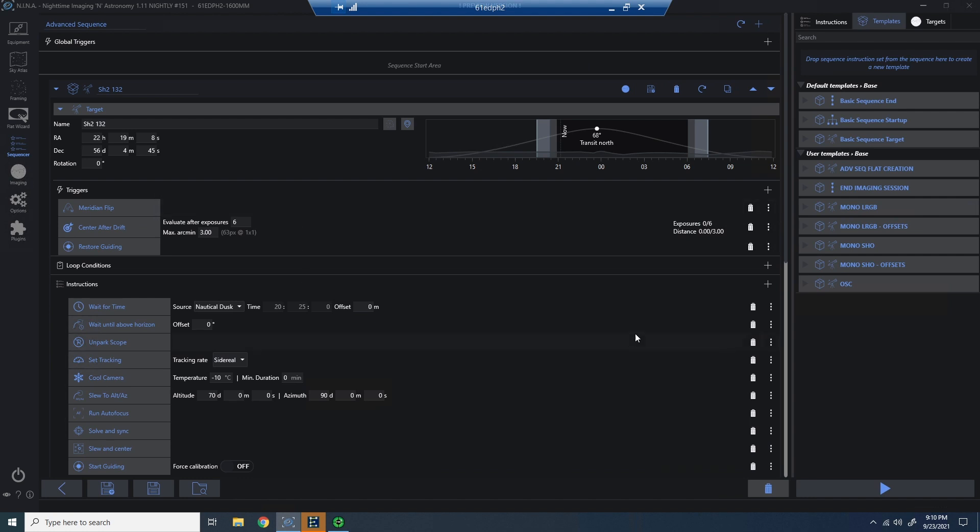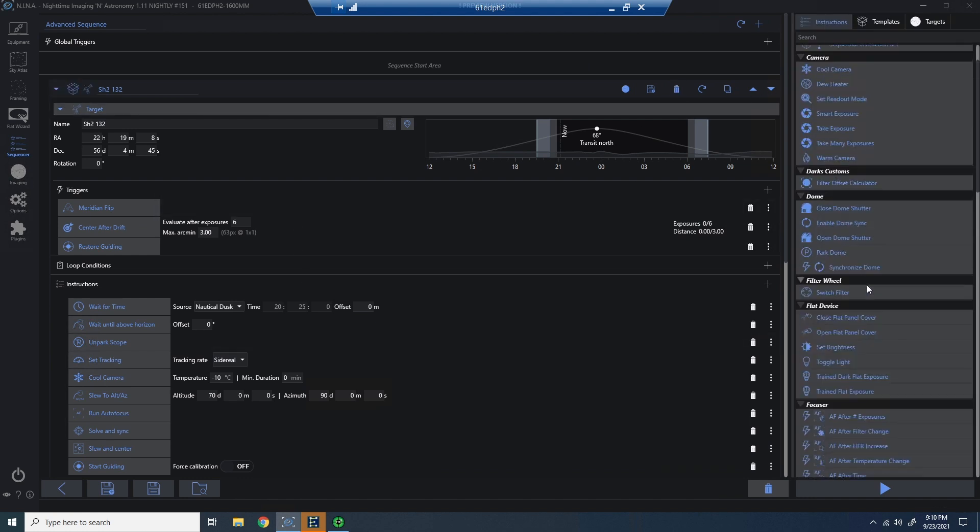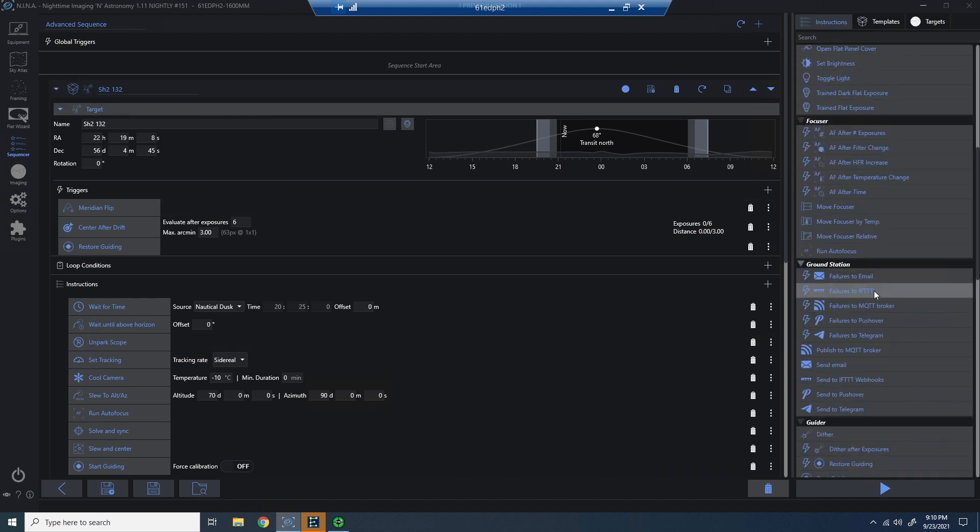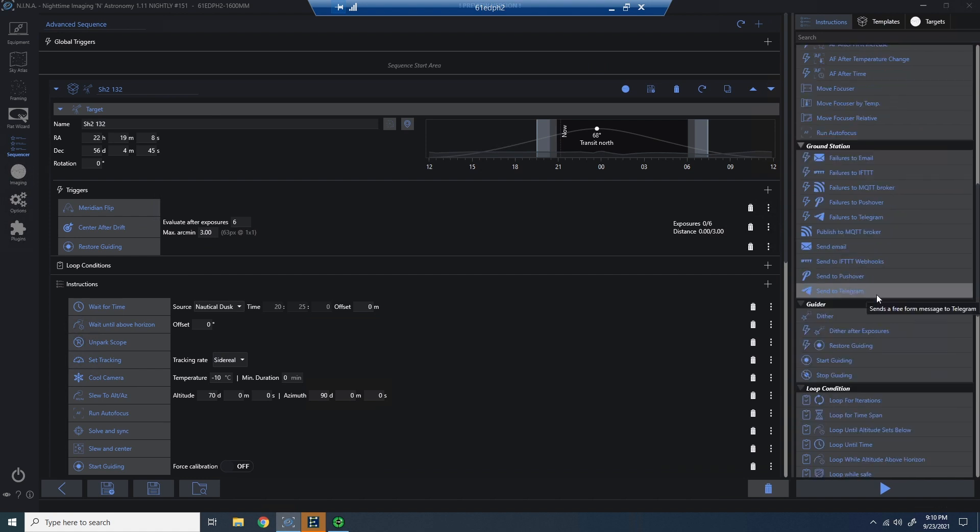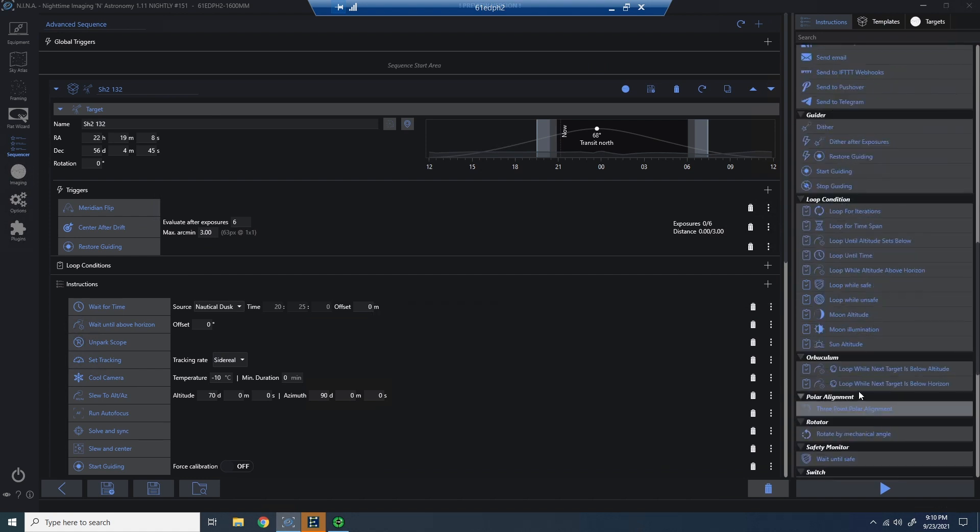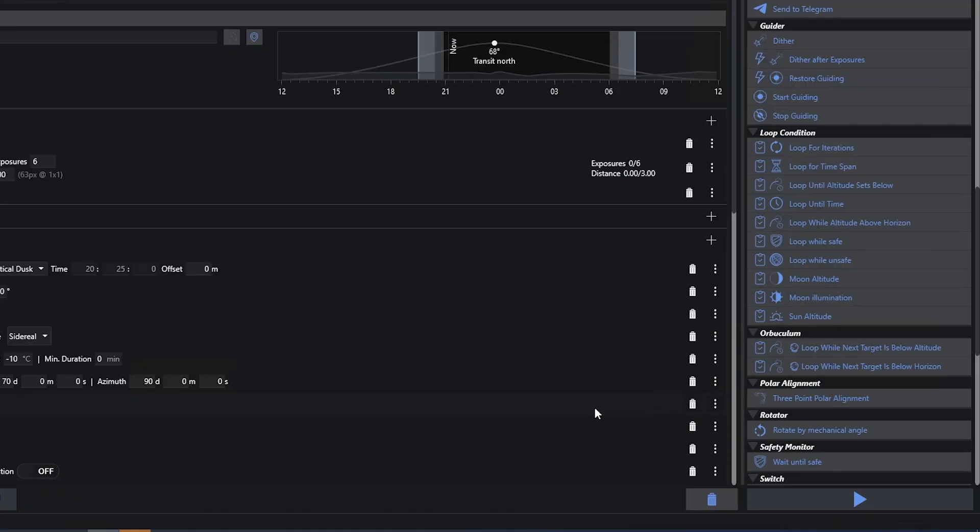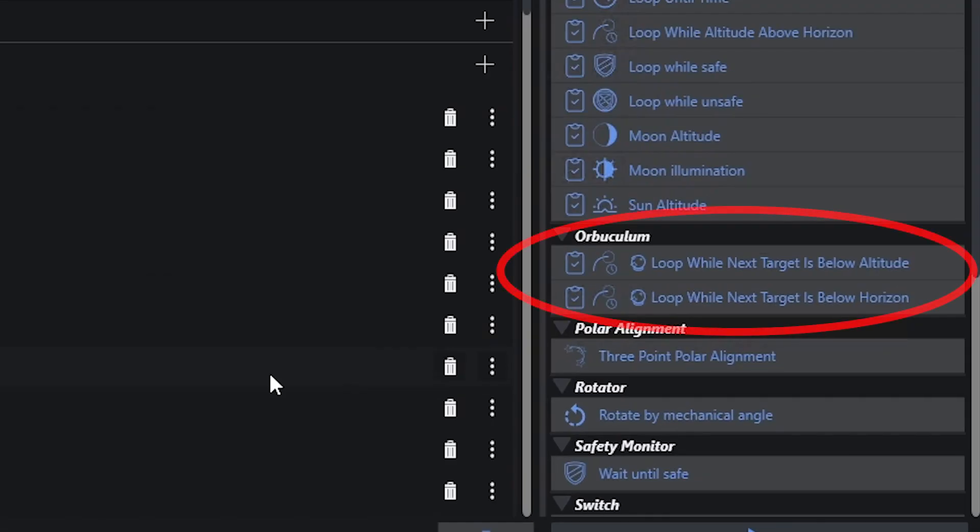So let's go ahead and open our first target. And now let's look at the instructions and we'll scroll down until we find Orbiculum. You can see there are two instructions here. One instruction will allow us to continue to loop the first target while the next target is below a certain altitude.